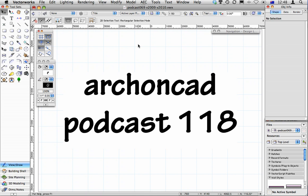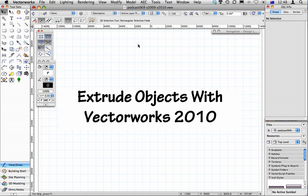Hi, my name is Jonathan Pickup. Welcome to my podcast 118. I want to talk to you about extruding objects with Vectorworks 2010.